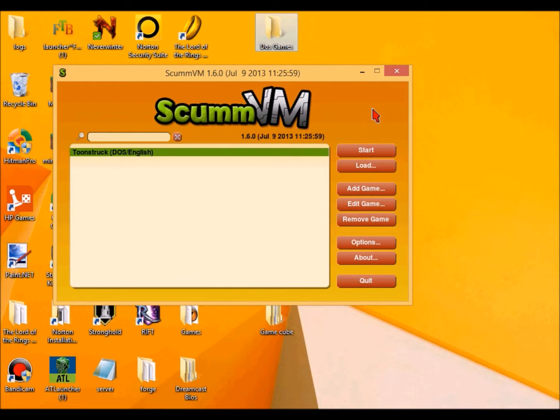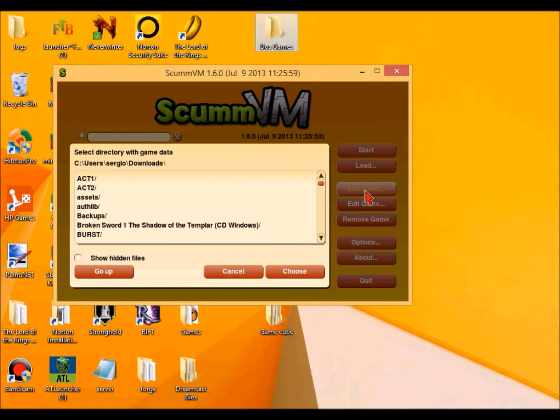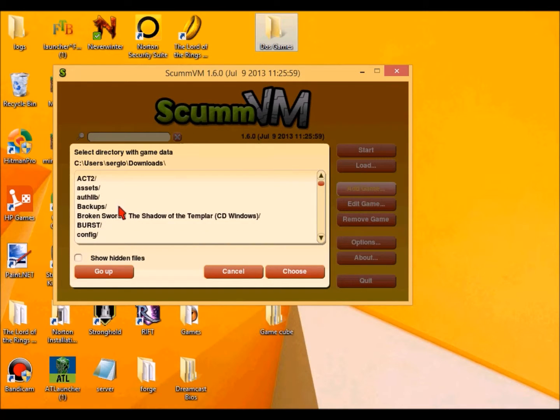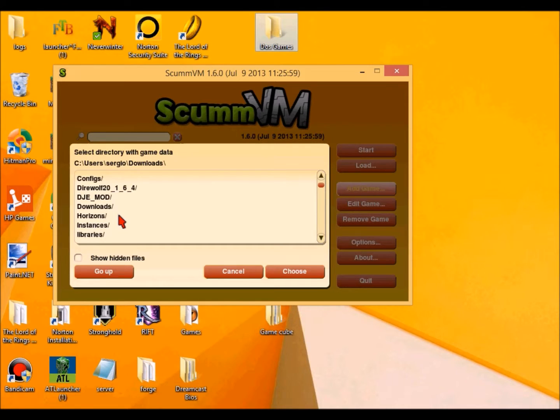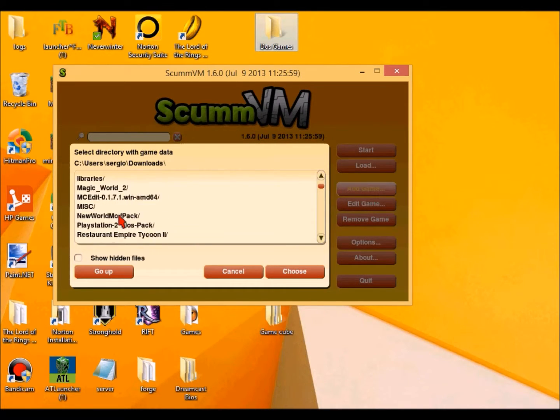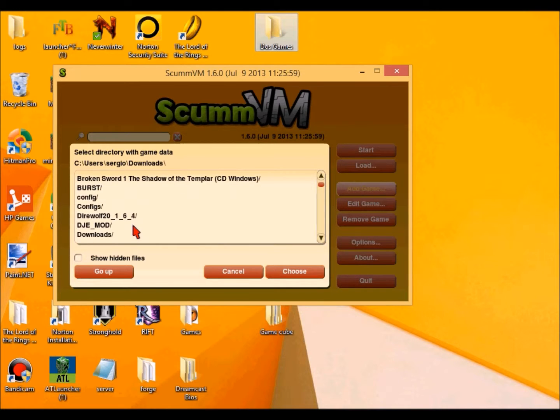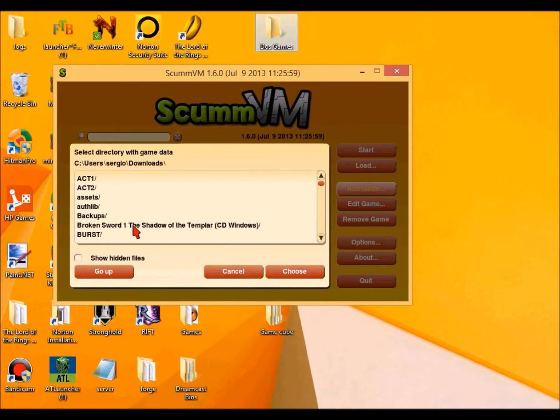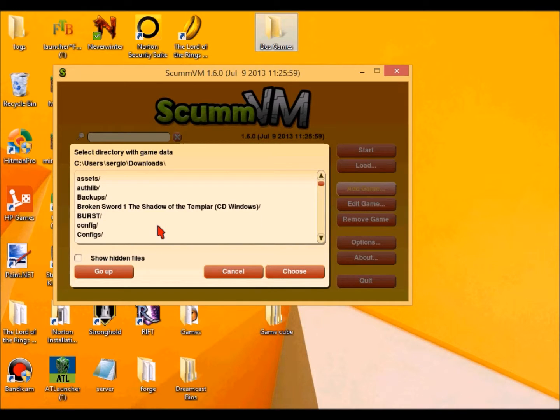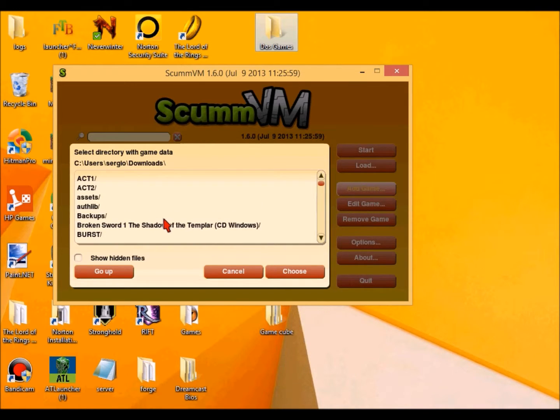All right. And then from there, you just want to add a game. And then you just want to look for the folder that you put it in. I should have really put it into my download section. I'll do that at some point. But for right now, this is just going to show you how it's done.